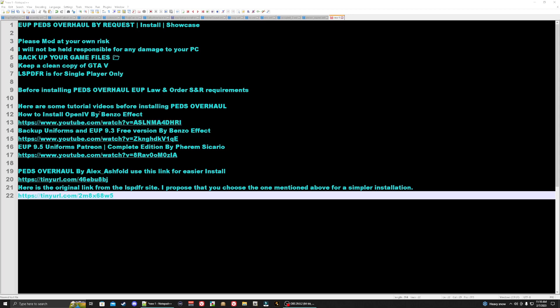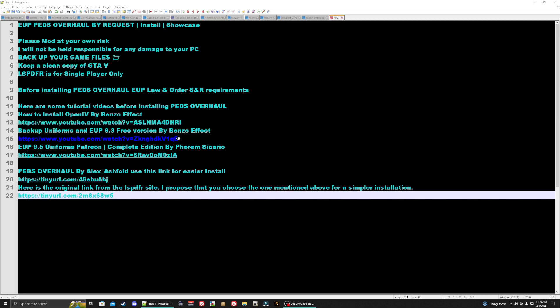Make sure you also have OpenIV — you can follow Benzo's effect tutorial if you need help installing it. Go ahead and pause the tutorial, make sure you have all the requirements installed first before continuing. Once that's done, come back to the video and we'll continue.